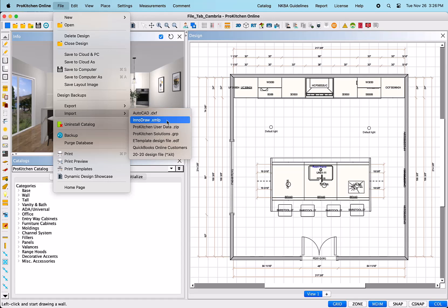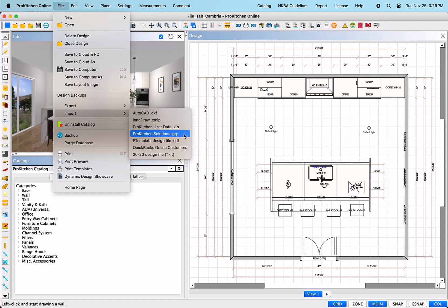InnoDraw.xmlp – This will import InnoDraw designs created in the InnoDraw software. This is a measuring software intended for on-site measuring and does give 99.99% accuracy. The next one, ProKitchenUserData.zip – Here is the option to import those ProKitchen software and customer data files that have been saved from another device.